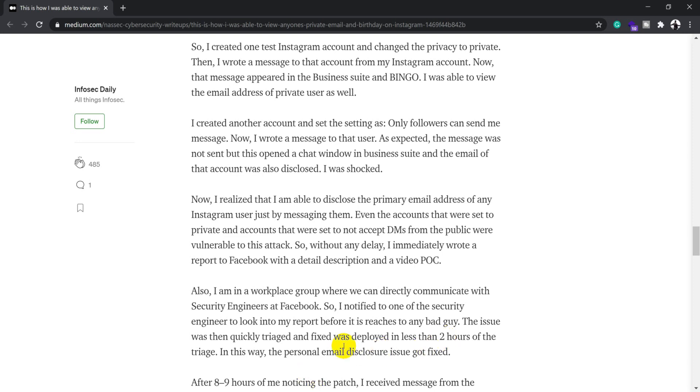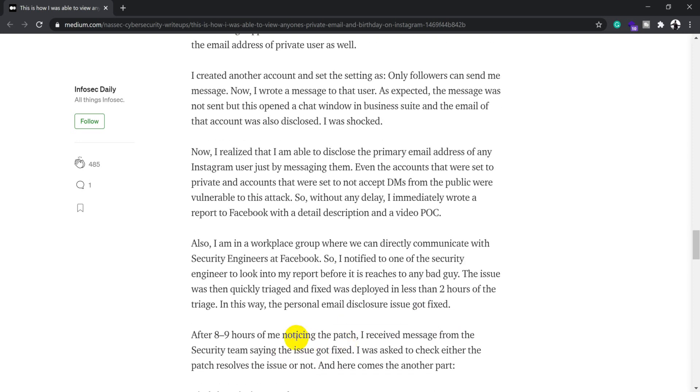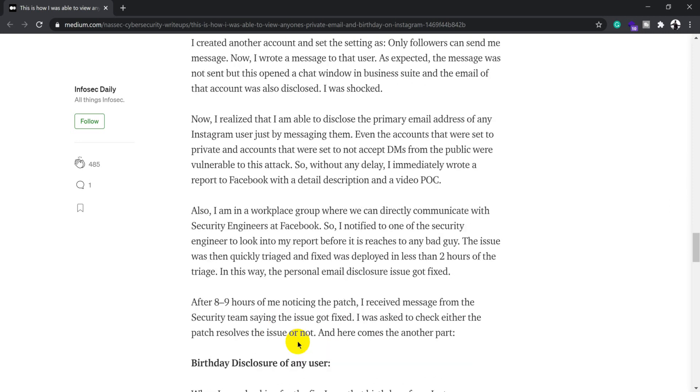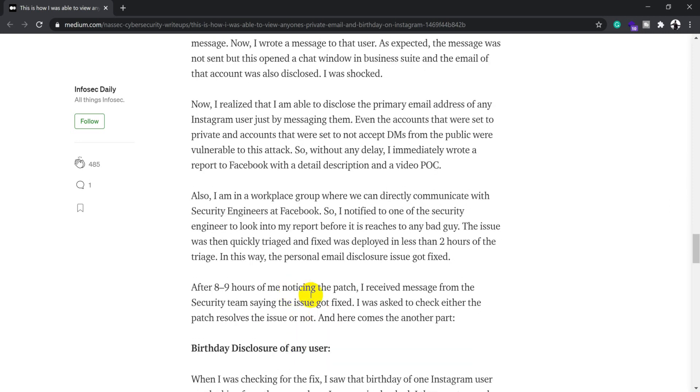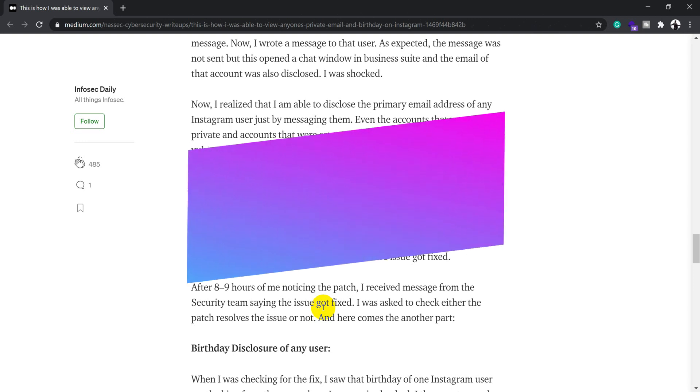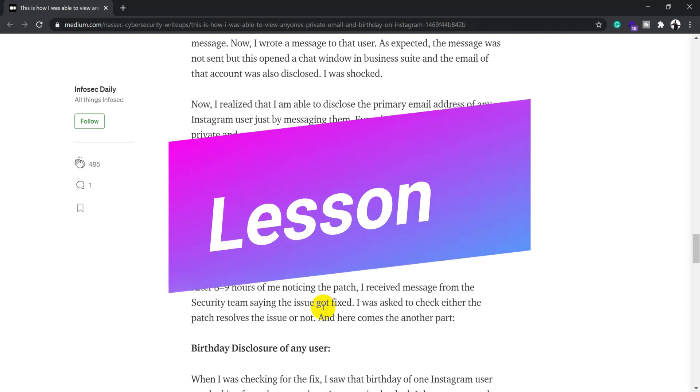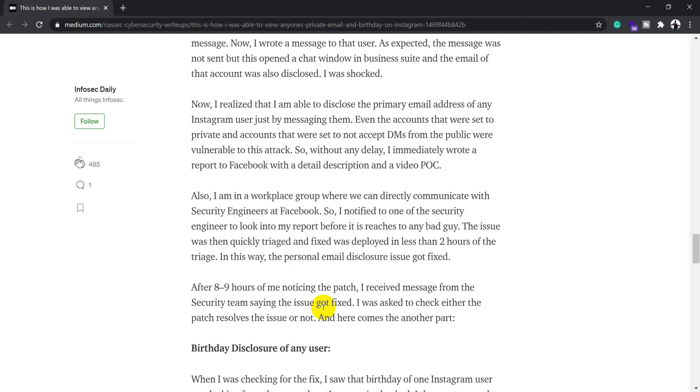After some time, they notified the security researcher saying they've applied the fix and asked him to verify it. This is another learning lesson: it's not just about reporting a bug, you need to also verify the fix. While verifying the fix, you can again try out some different bypasses.